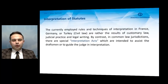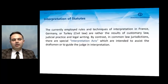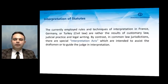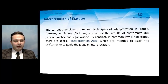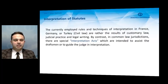The currently employed rules and techniques of interpretation in France, Germany, or Turkey — as we learned before, these countries are in the civil law legal tradition — are rather the results of customary law, judicial practice, and legal writing. By contrast, in common law jurisdictions, there are special interpretation acts which are intended to assist the draftsman or to guide the judge in interpretation.